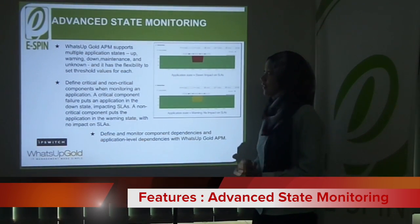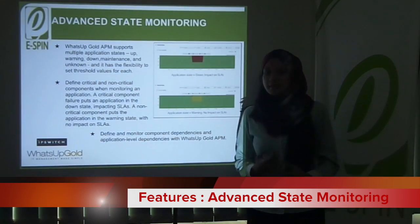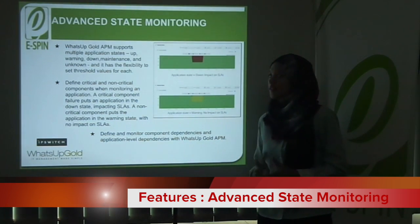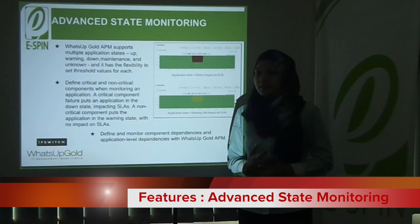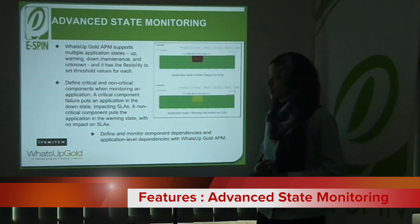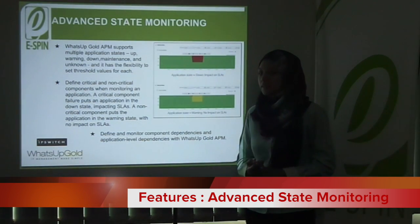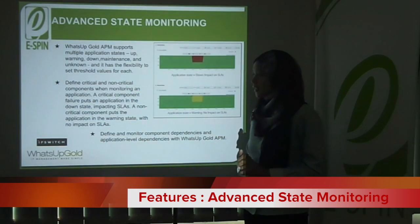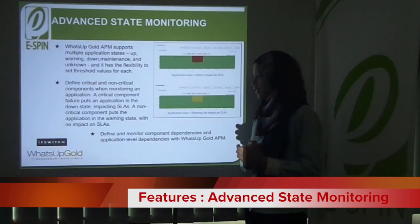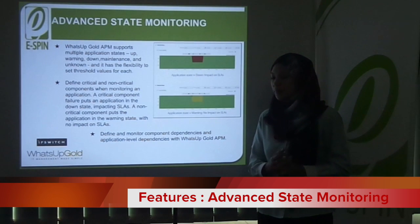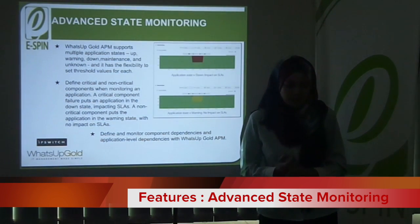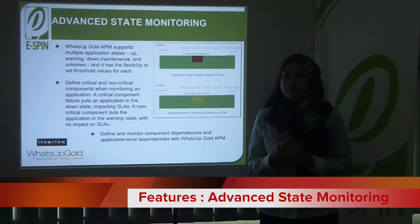Next is advanced state monitoring. WhatsApp Gold APM supports multiple application states: up, warning, down, maintenance, and unknown, and has the flexibility to set threshold values for each. Define critical and non-critical components when monitoring an application. A critical component failure puts an application in the down state, impacting SLAs. A non-critical component puts the application in the warning state with no SLA impact. You can also define and monitor component dependencies and application-level dependencies.